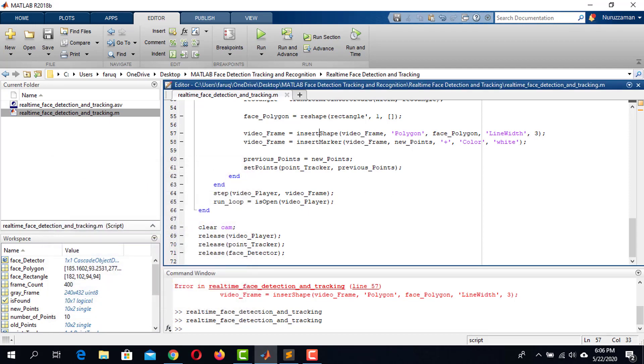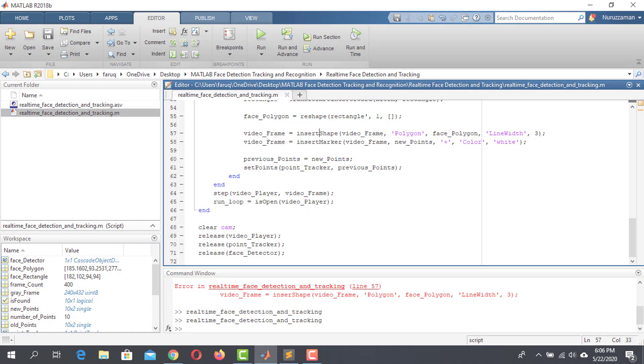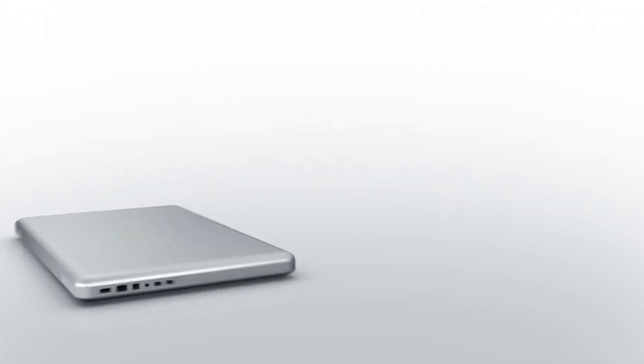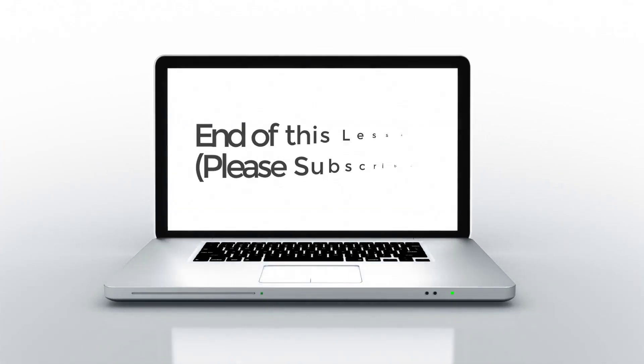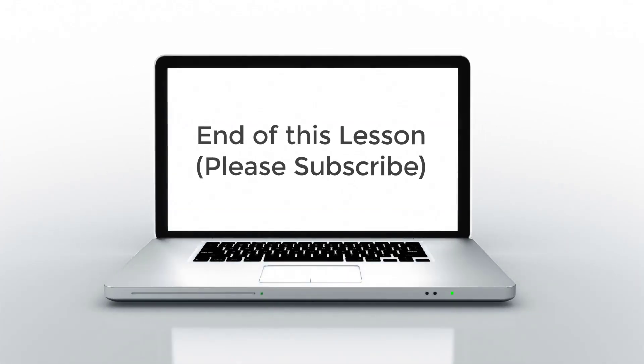I hope you found this lesson helpful. Hit the like button, share it with your friends, and don't forget to subscribe.